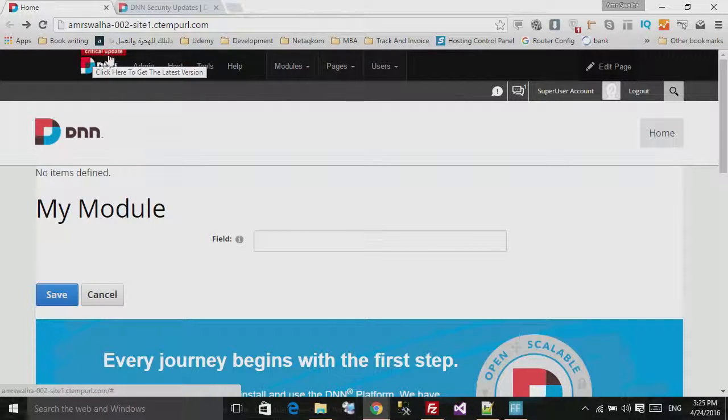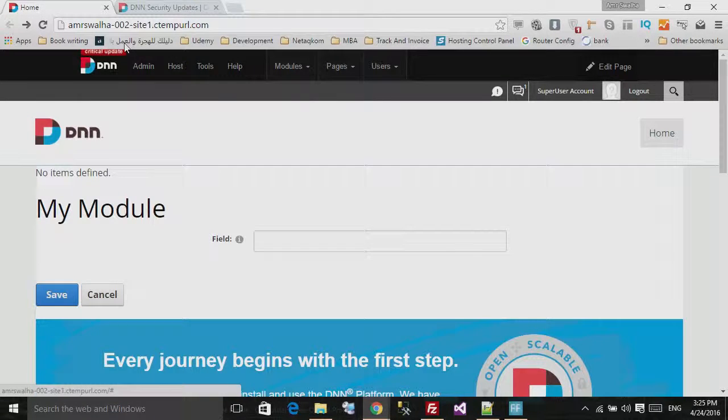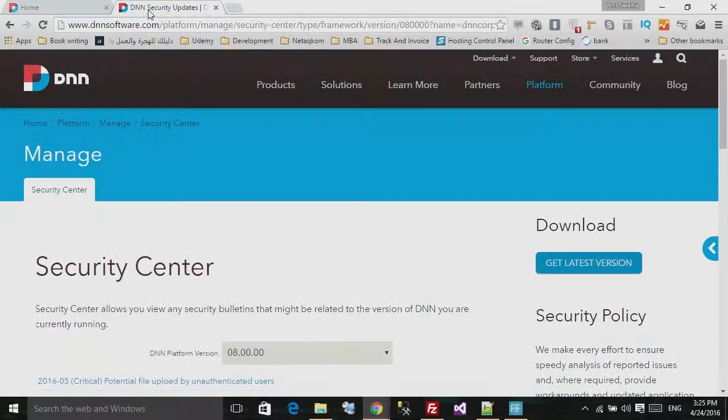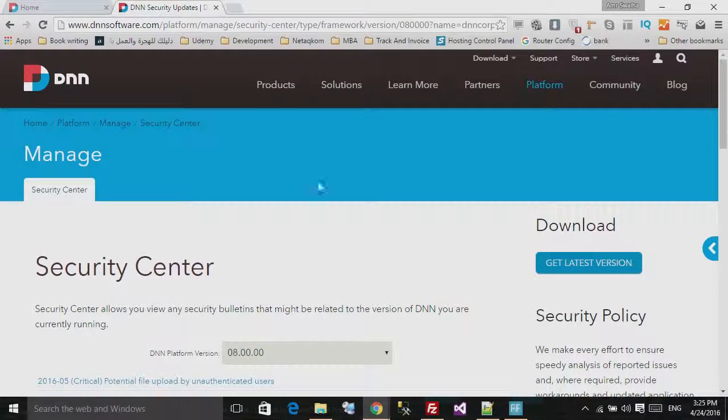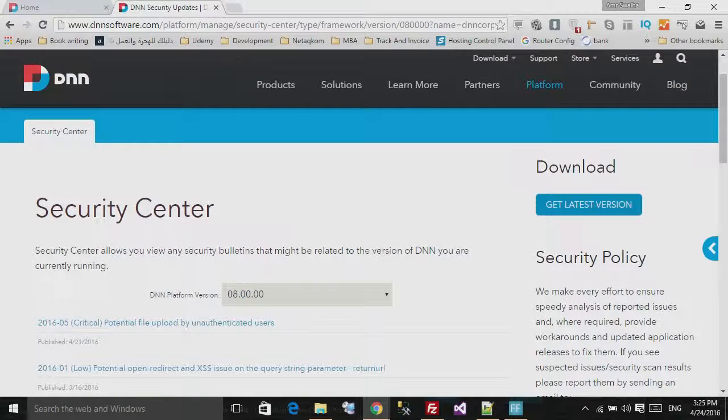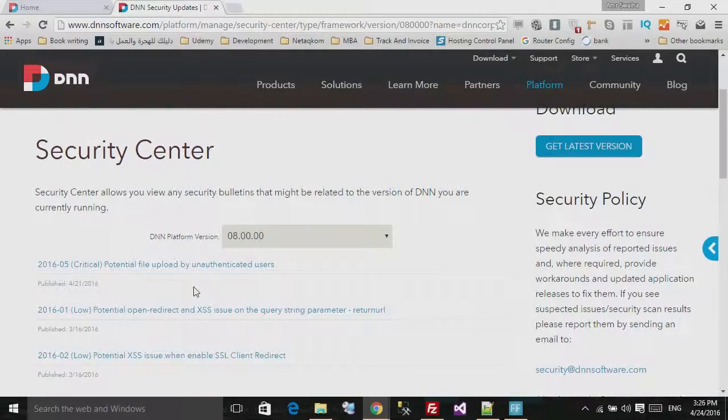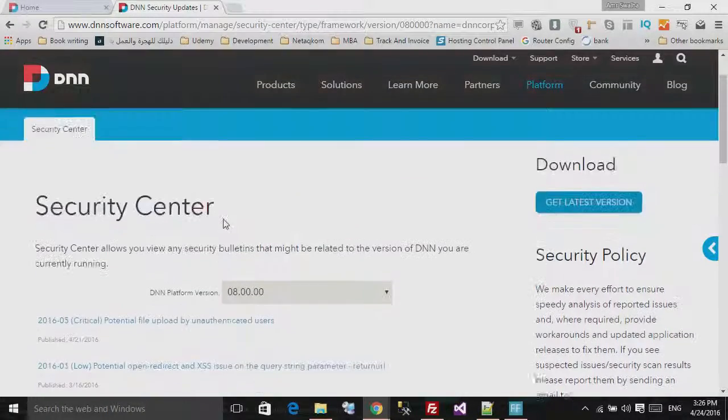Now if you click over here it will take you to the DNN software site, and you will see over here in the Security Center.